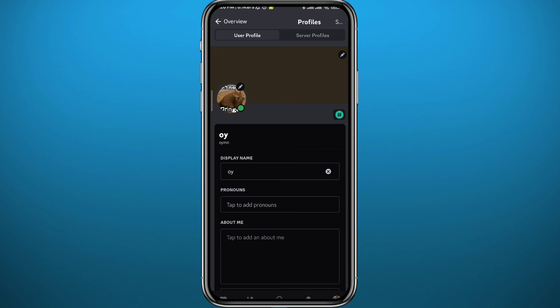And just like that, you have changed your profile picture on Discord without having to buy Nitro.